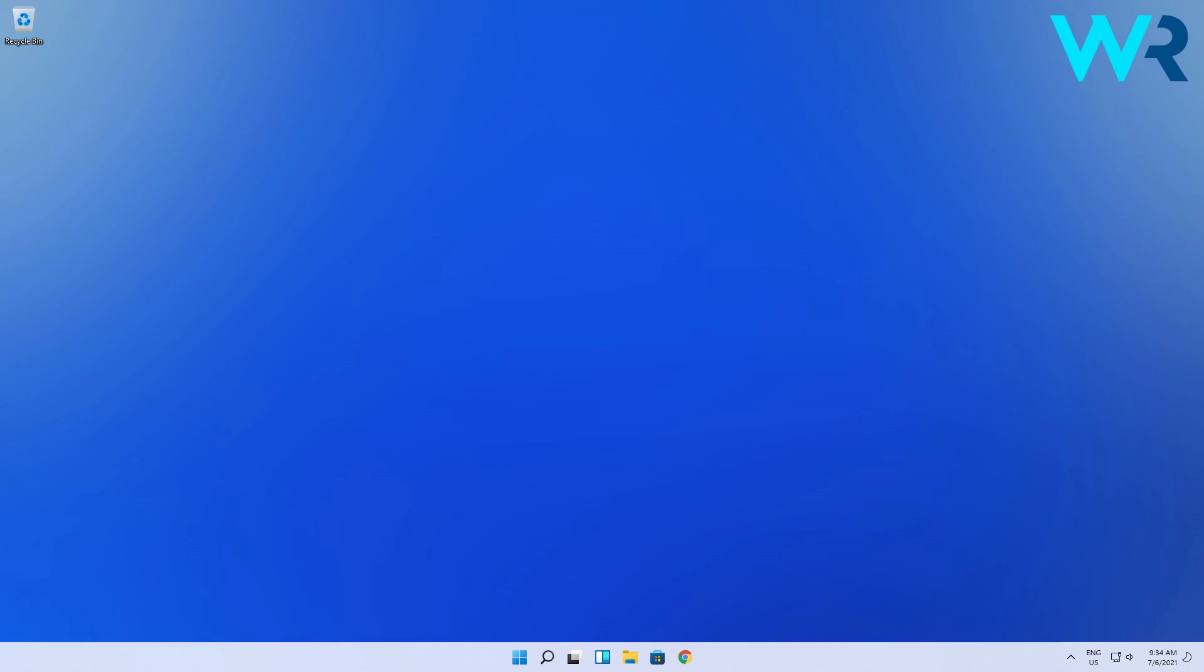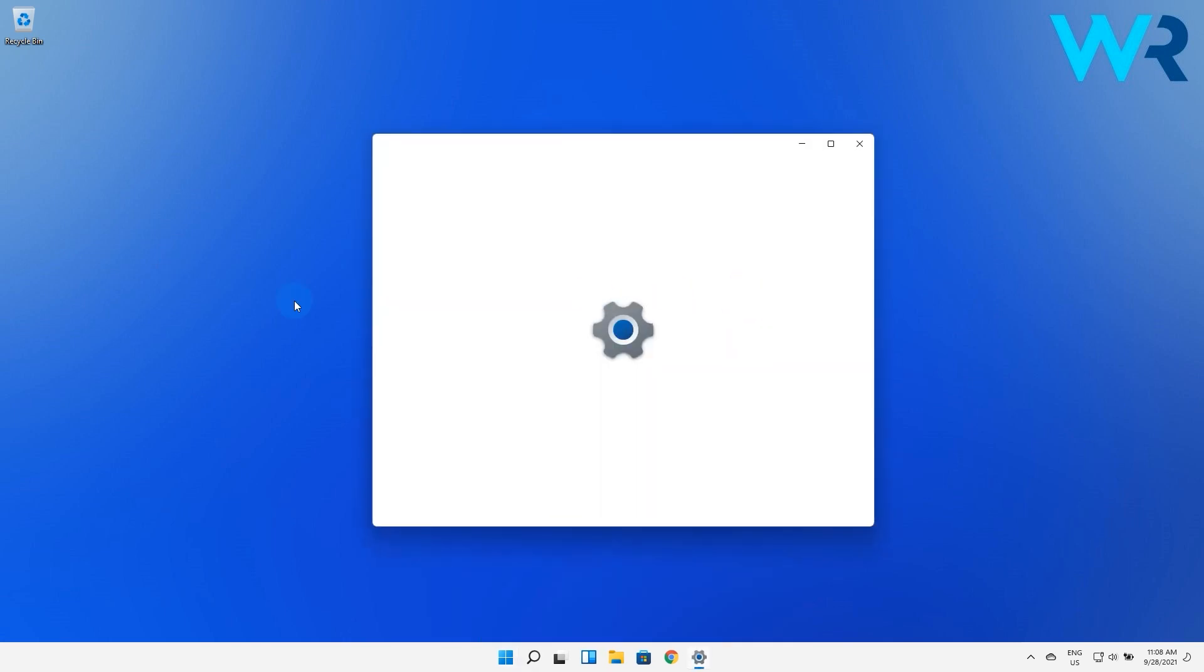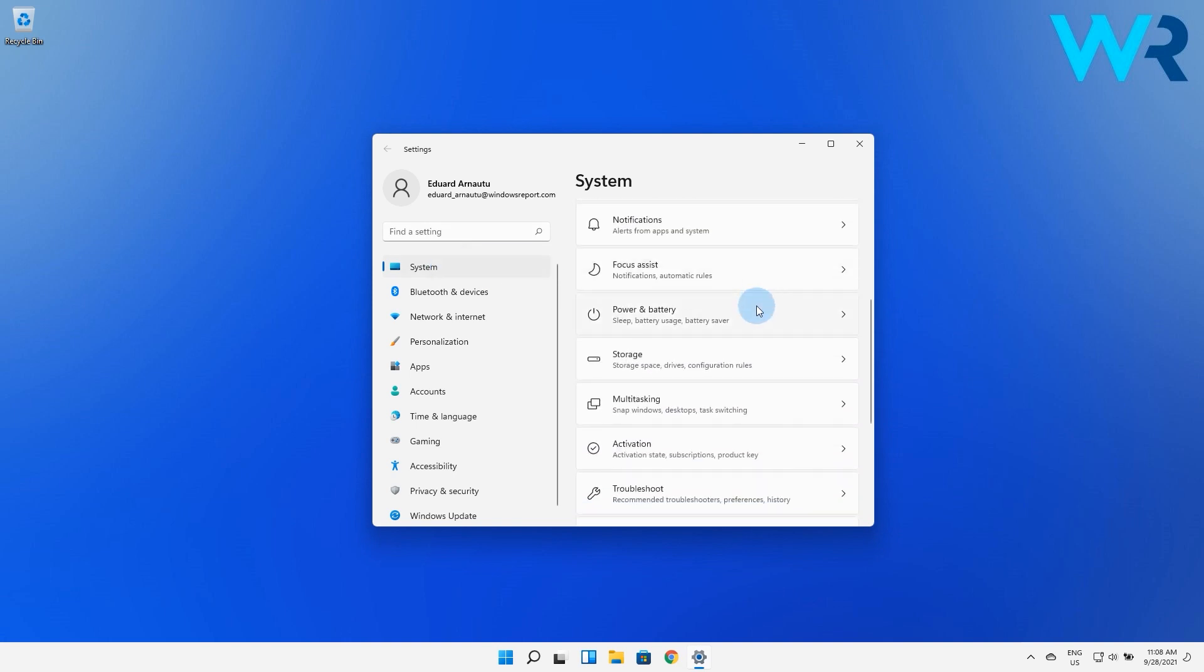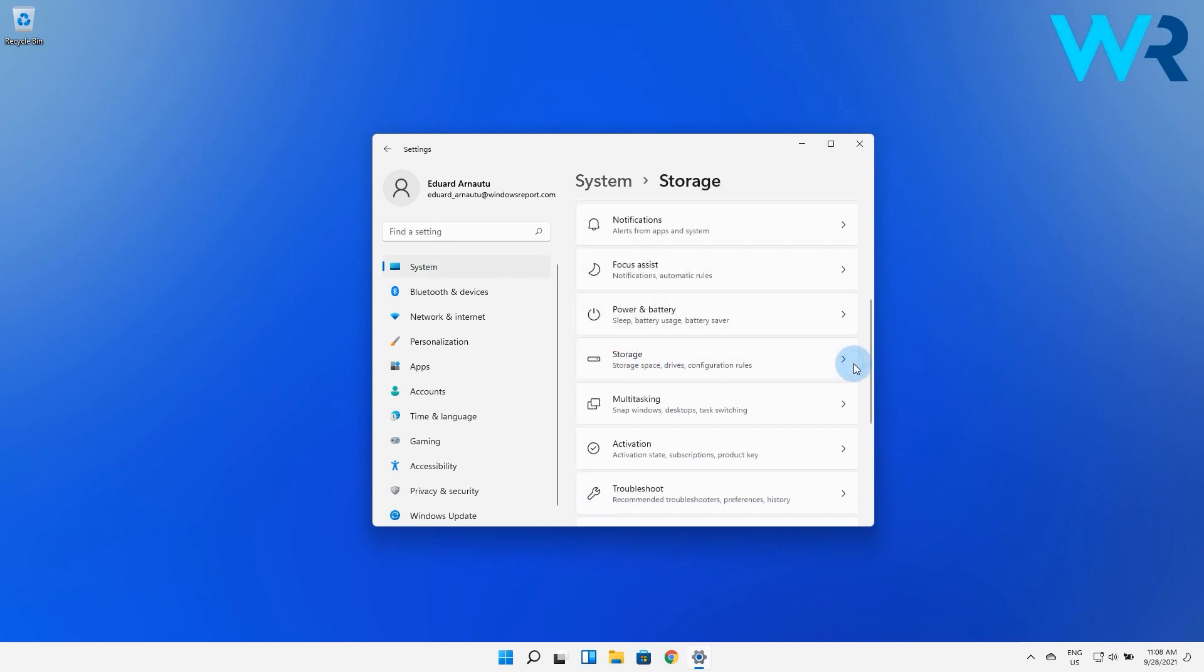I highly recommend clearing the temporary files first. To do this, press the Windows button, then select the settings icon. From the left pane, make sure to select System, and then on the right side scroll down until you find and select the Storage option.